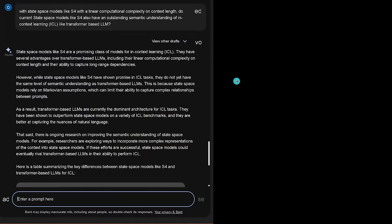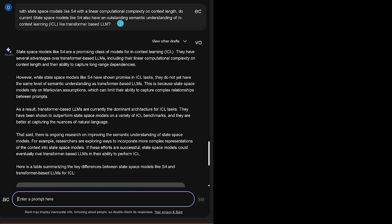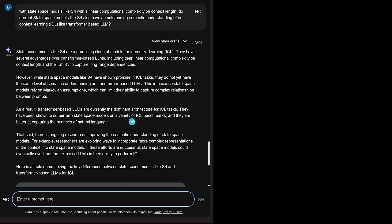Now, with this new state-space model, they say, hey, it is an interesting question if in this new architecture it's linear or in-and does it work with semantic understanding of the context? So, careful. I put all the literature I could find into BART, into POM 2, in Europe we have POM 2 because yeah, for a legislation, whatever, and I ask them hey, with state-space model like S4 with a linear computational complexity on the context length, do current state-space model like S4 also have an outstanding semantic understanding of ICL like transformer based LLM? And after doing all of this, ingesting all the input, comes back transformer based LLMs are currently the dominant architecture for ICL types. they have been shown to outperform state-space model on a variety of ICL benchmarks.